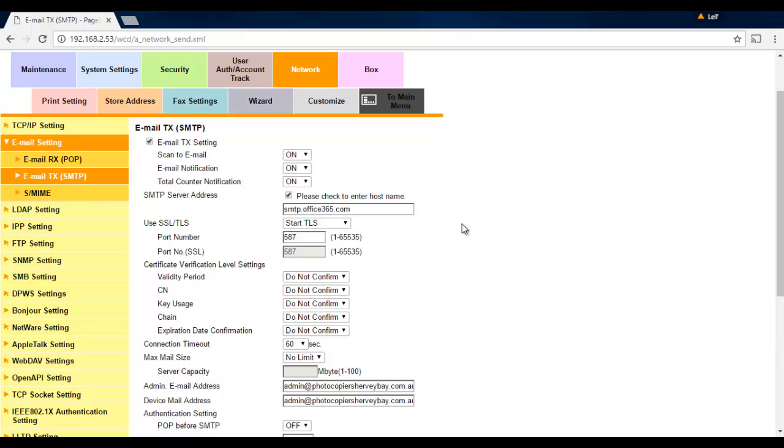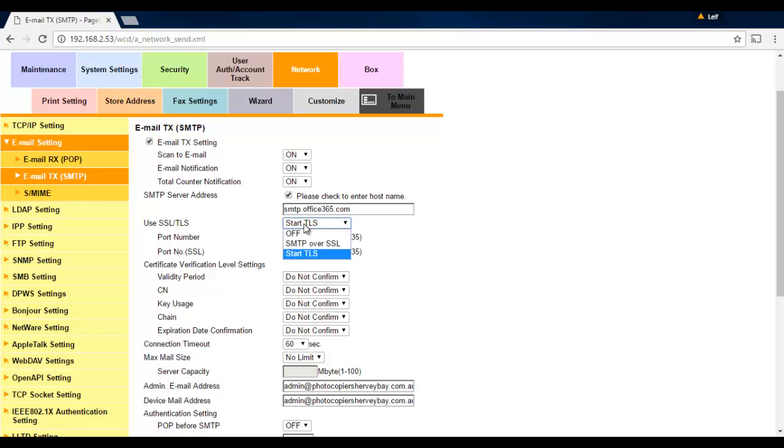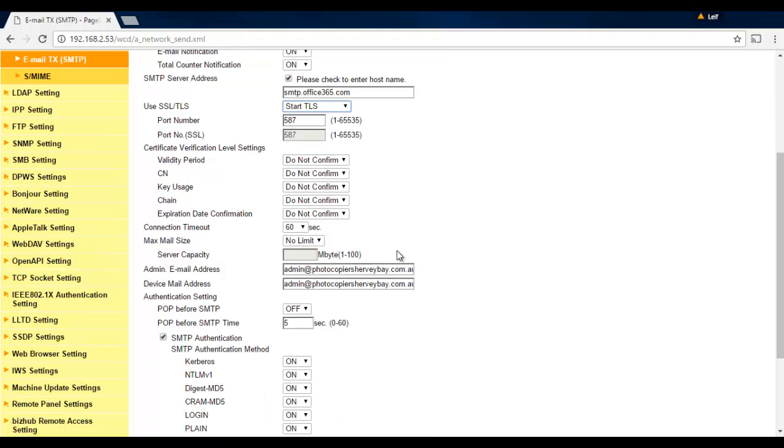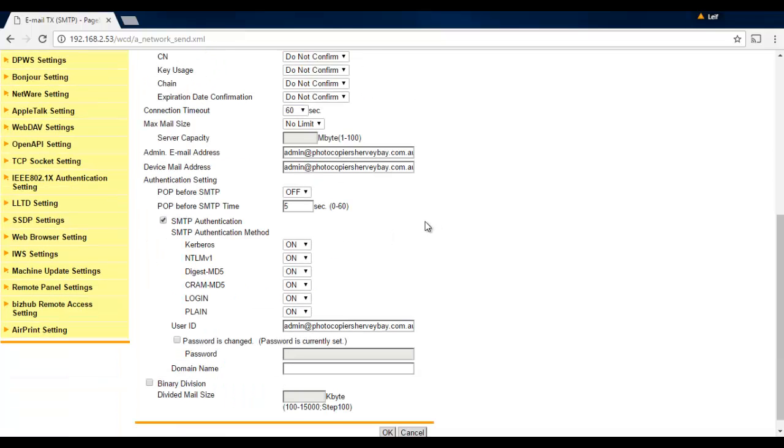Okay, and these are the things you need to fill out. We're going to make sure scan to email is turned on. Make sure the SMTP server address is ticked to enter the host name, so tick that one. Enter the SMTP server address below, so that's in this case with Office 365, it's smtp.office365.com. We want to use TLS, so change this one here to select Start TLS. That one is off by default. Enter the port number. Office 365 uses port 587, so put that in there. Just to avoid any problems, make sure you have do not confirm on these options down here.